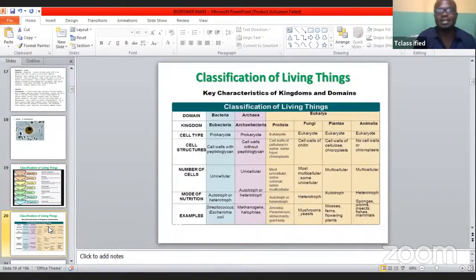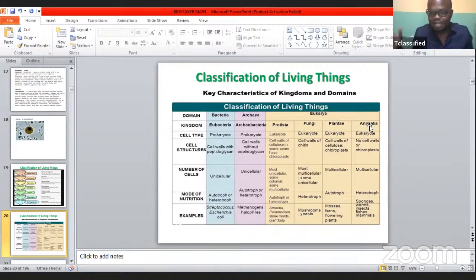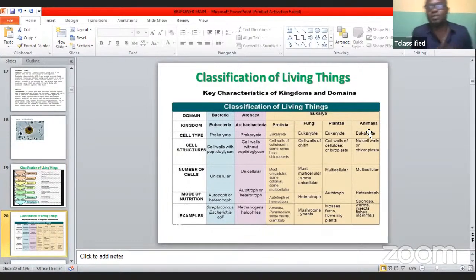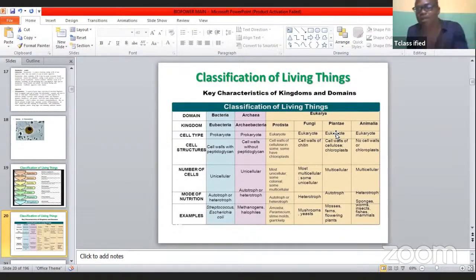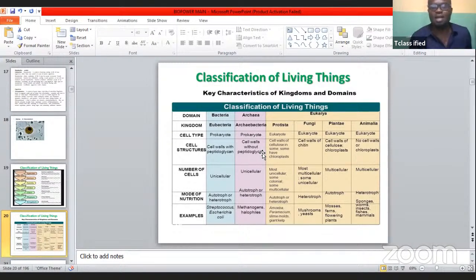This next diagram shows us all the possible kingdoms. We have kingdom Animalia — animals with more than one cell; they are called eukaryotes, whereas ones with one cell are called prokaryotes. Animals with more than one cell are under Animalia, plants with more than one cell are under Plantae, and then we also have Fungi, Protista, and Bacteria.